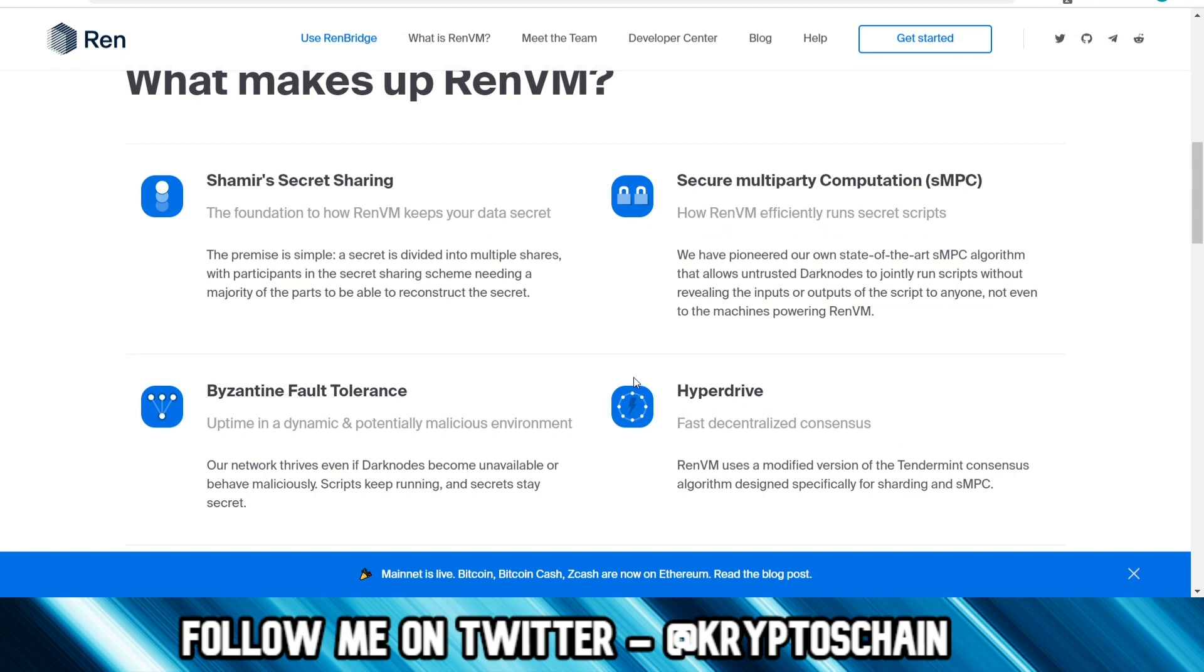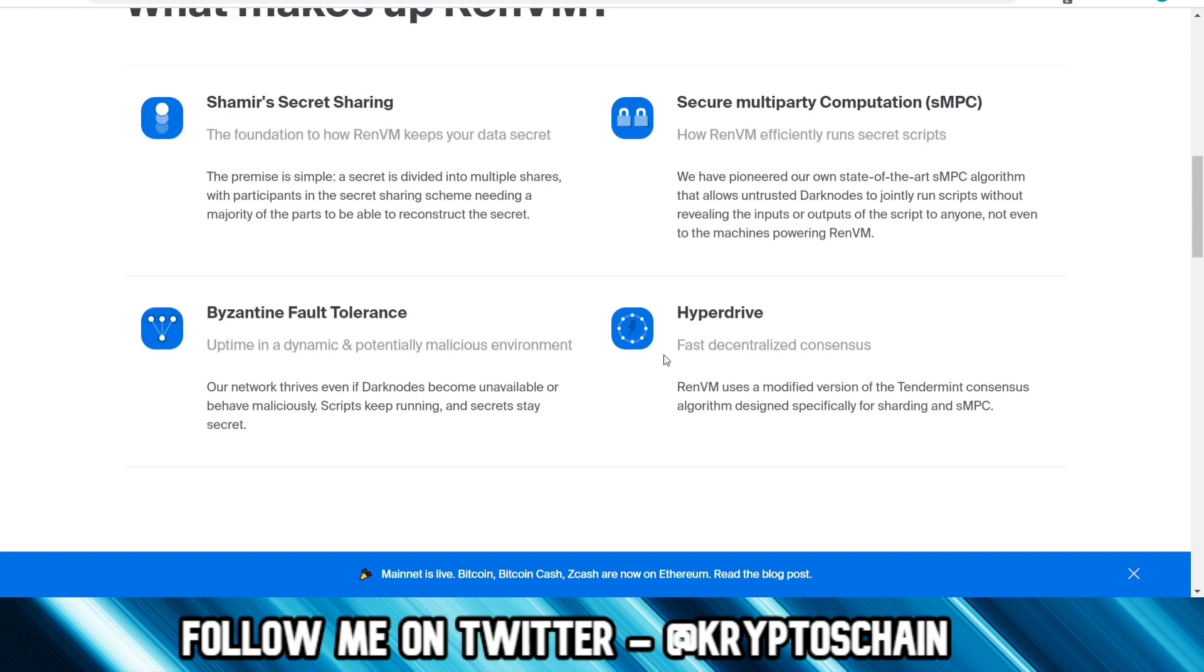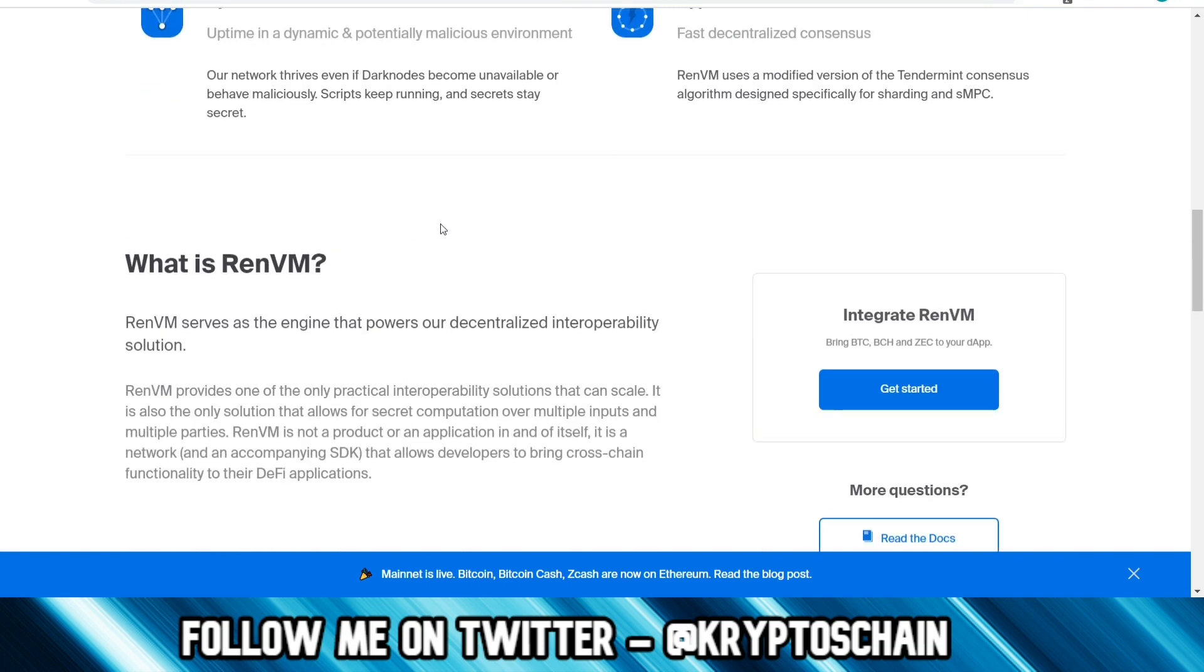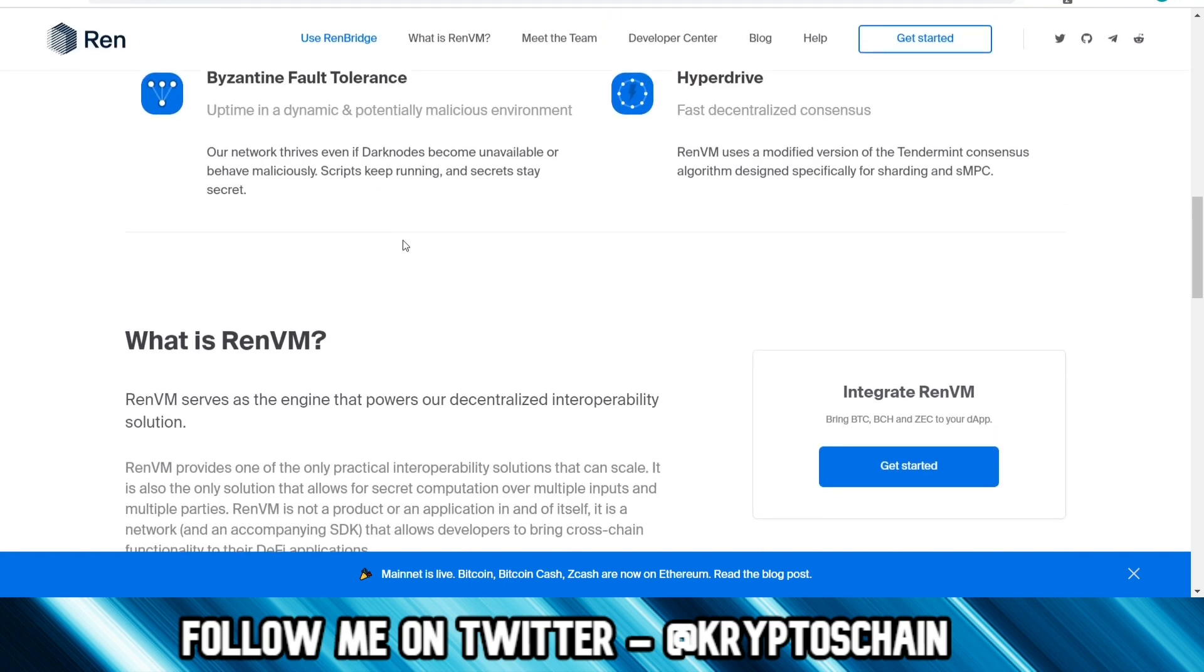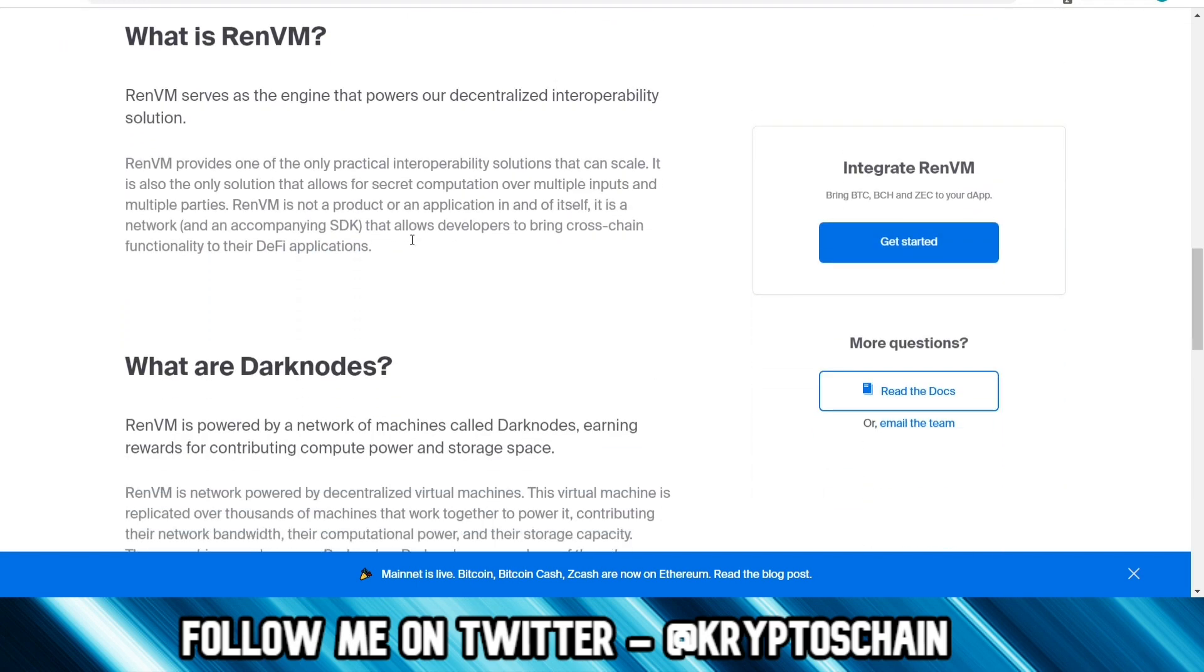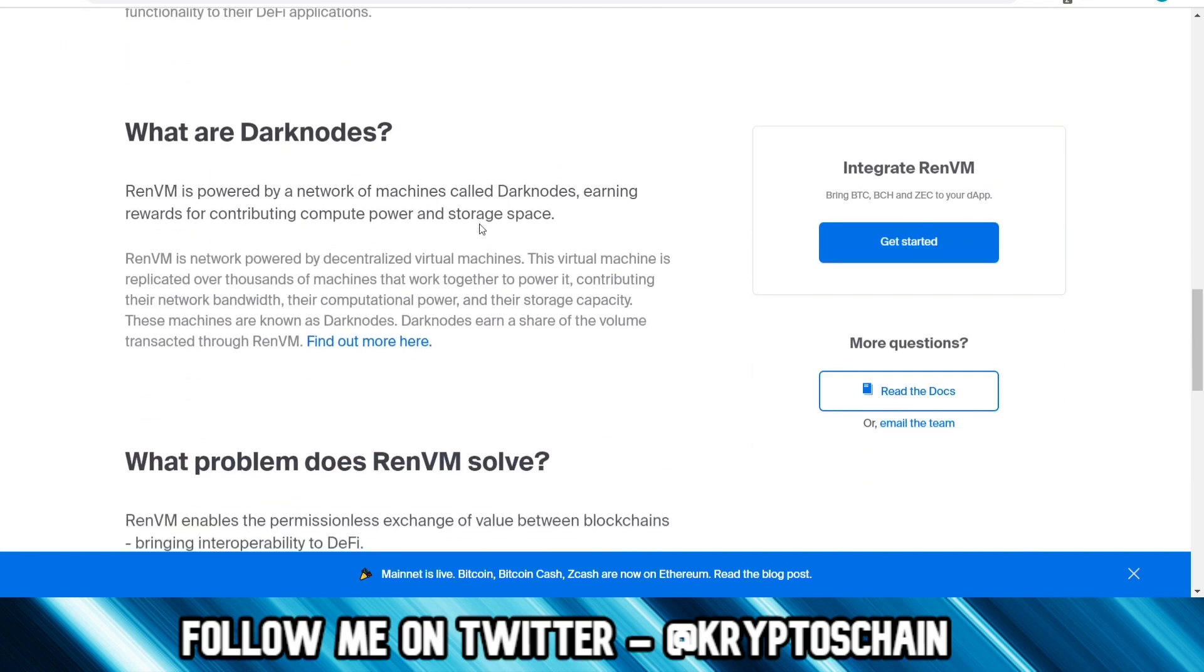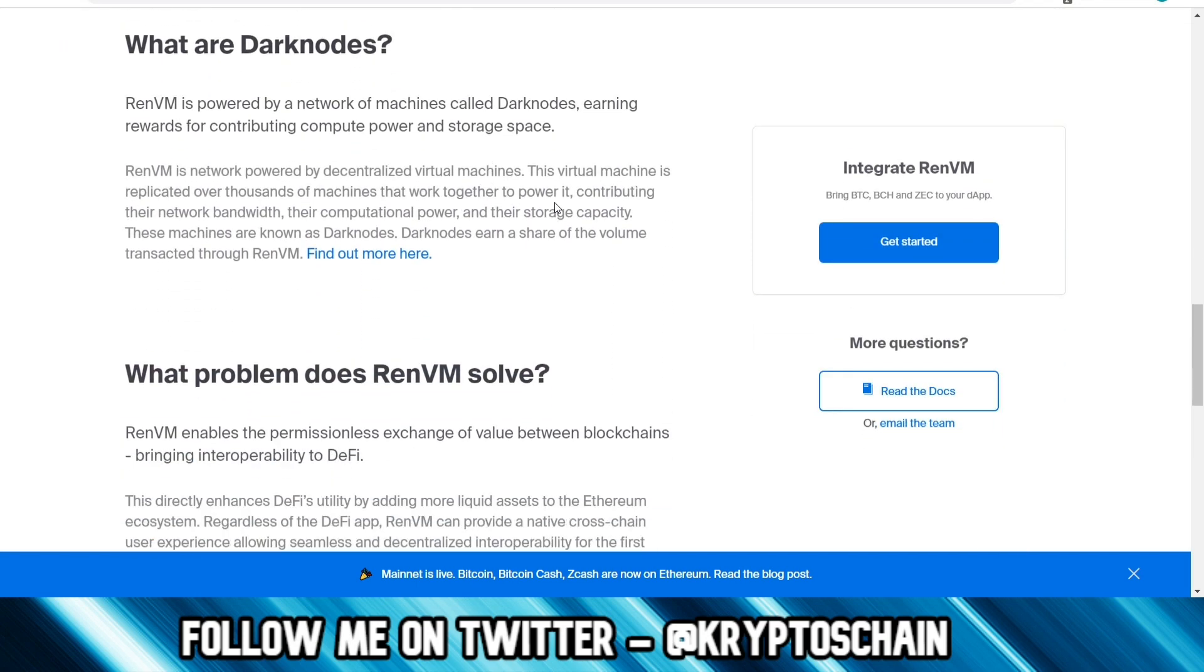What makes up RAN VM? They've got Shamir secret sharing to keep your data secret, secure multi-party computation, hyperdrive for fast decentralized consensus. It uses a Tendermint consensus, so just like on Cosmos. Byzantine fault tolerance as well. And with the Dark Nodes, we'll be talking about the Dark Nodes in a moment, which is an interesting concept.